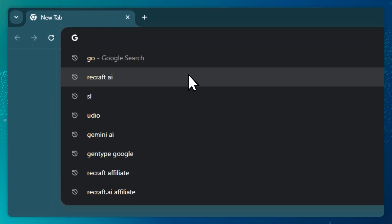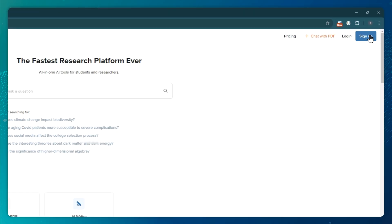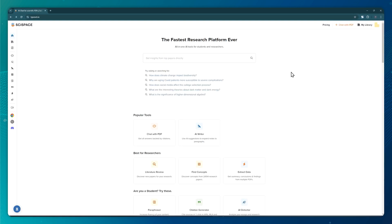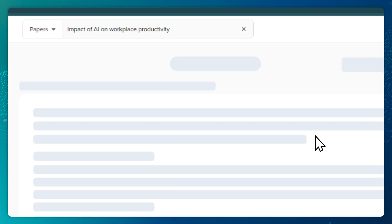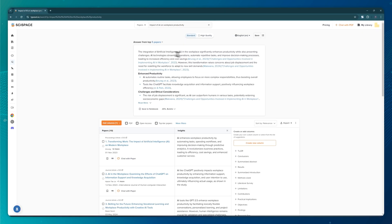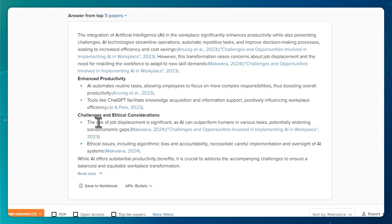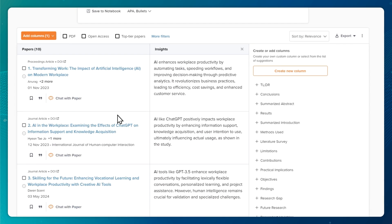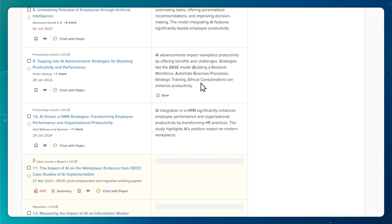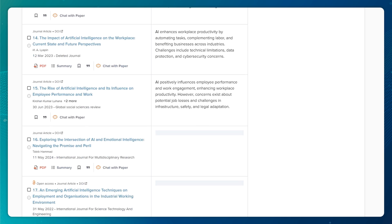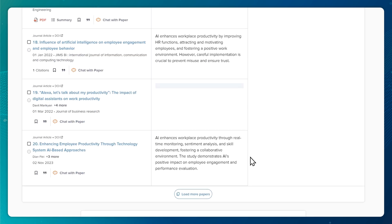Today, there are AI tools like SciSpace that do all of that and more in one place. Let me show you. First, head over to SciSpace's website and sign up. Now, assume I want to find papers related to this research question. In seconds, SciSpace pulled together the key points from the top five papers on this topic. Moreover, the AI provided a list of papers directly addressing my research question, along with concise summaries.